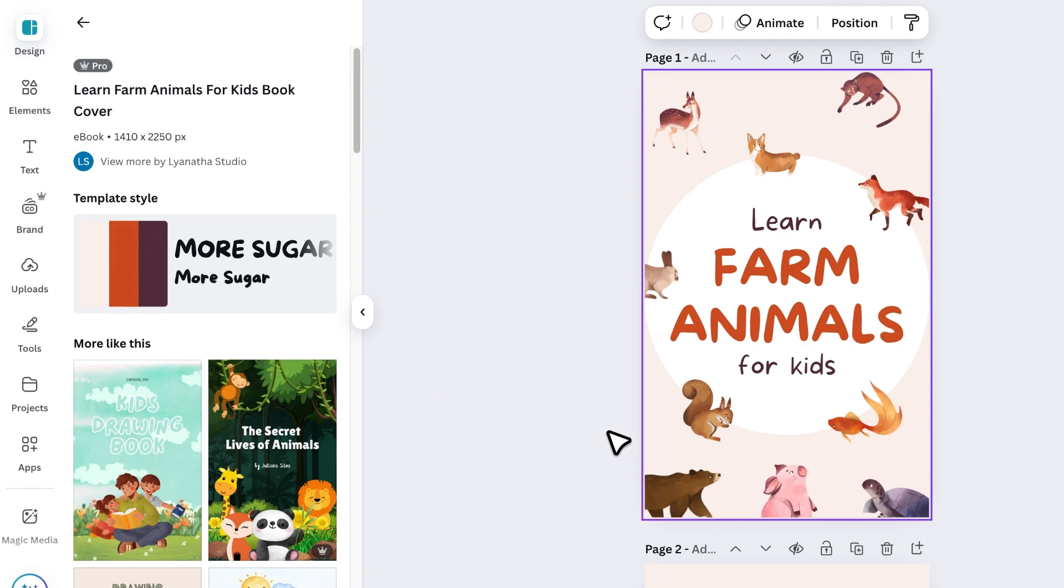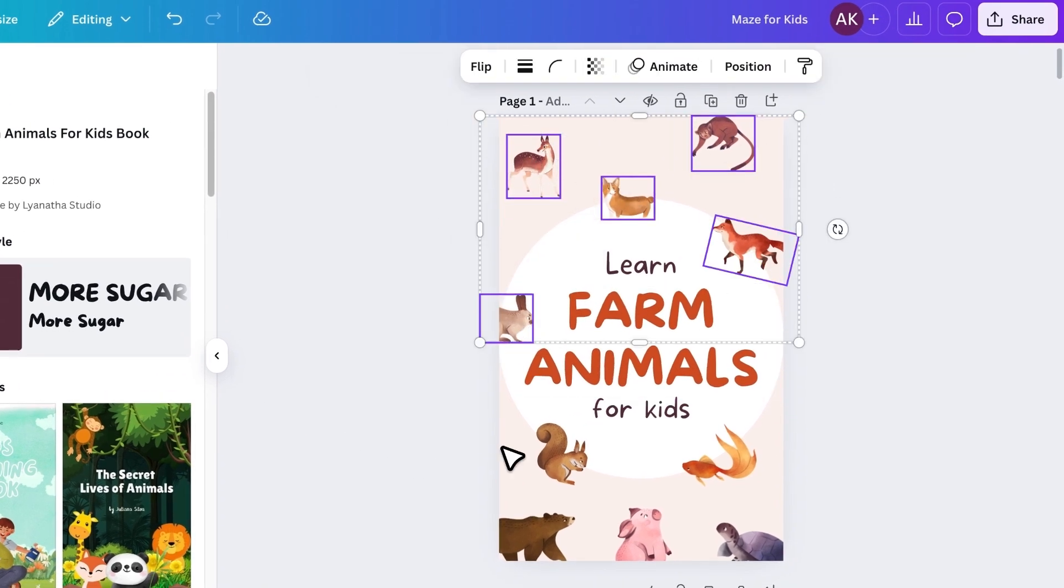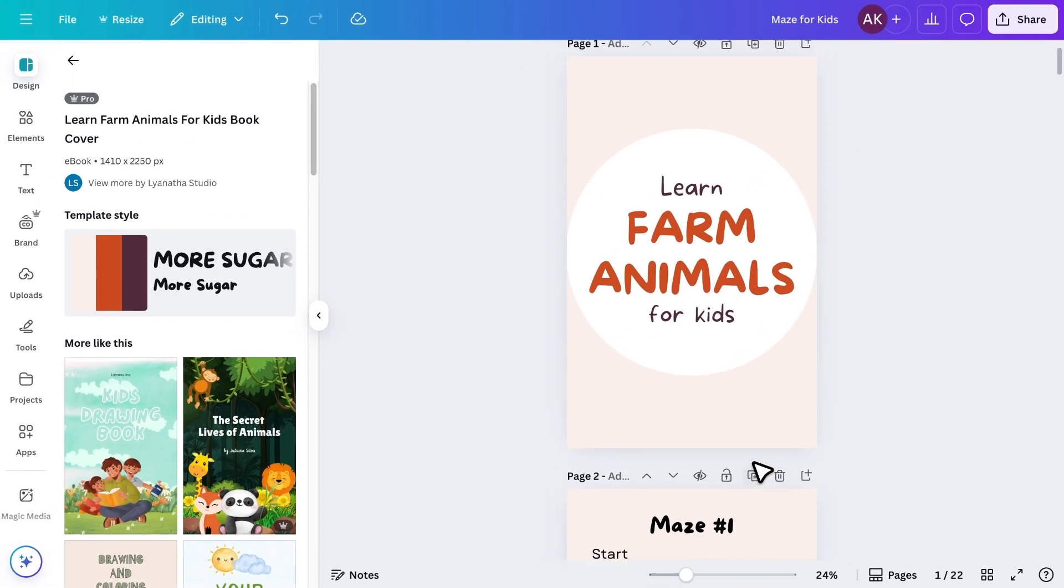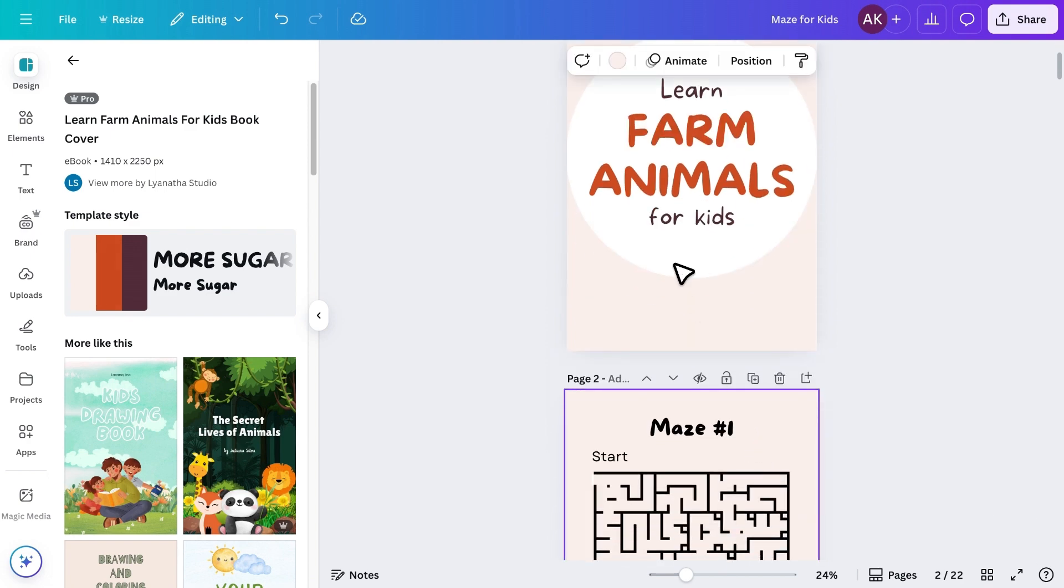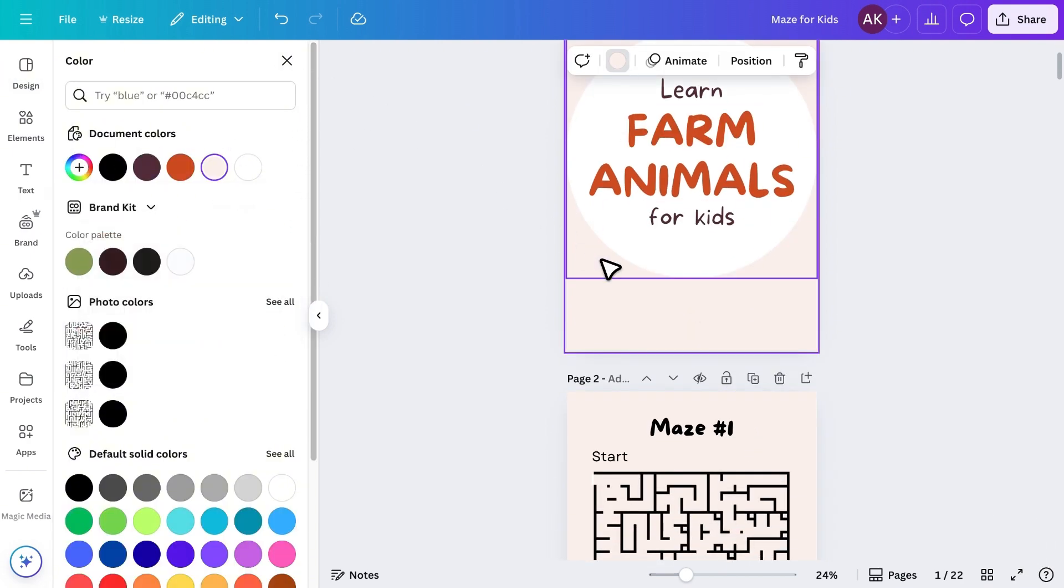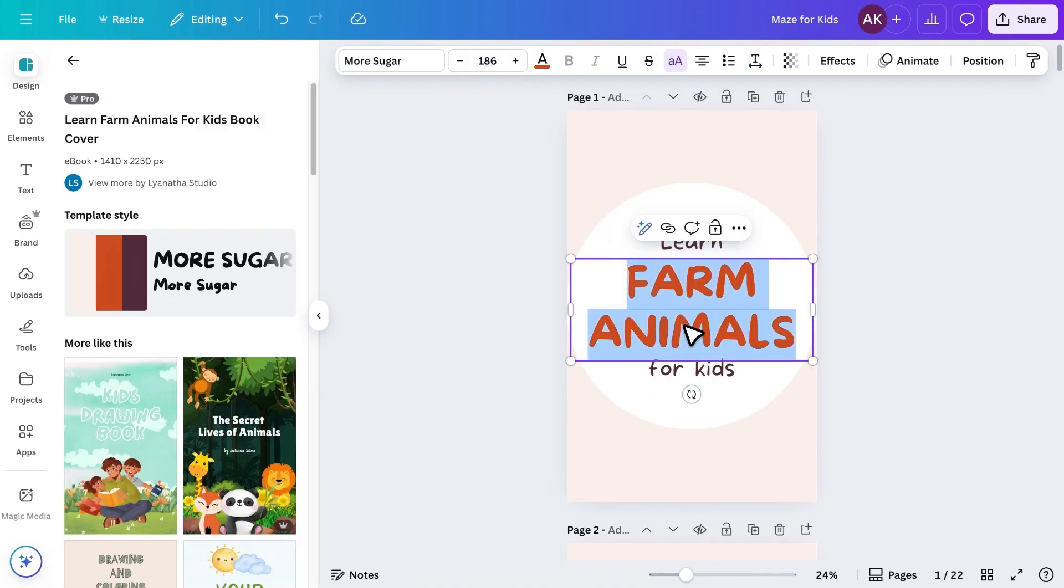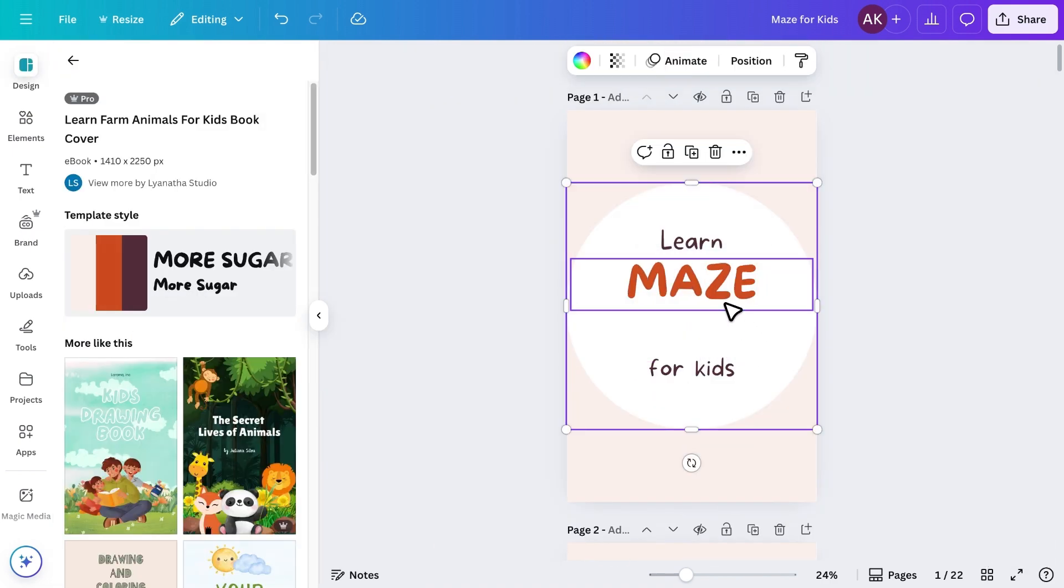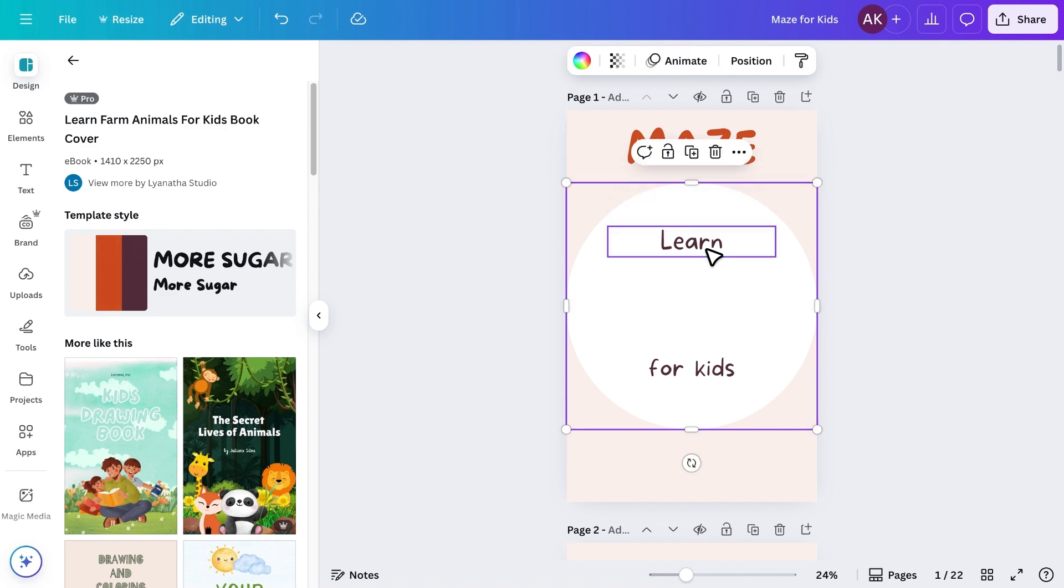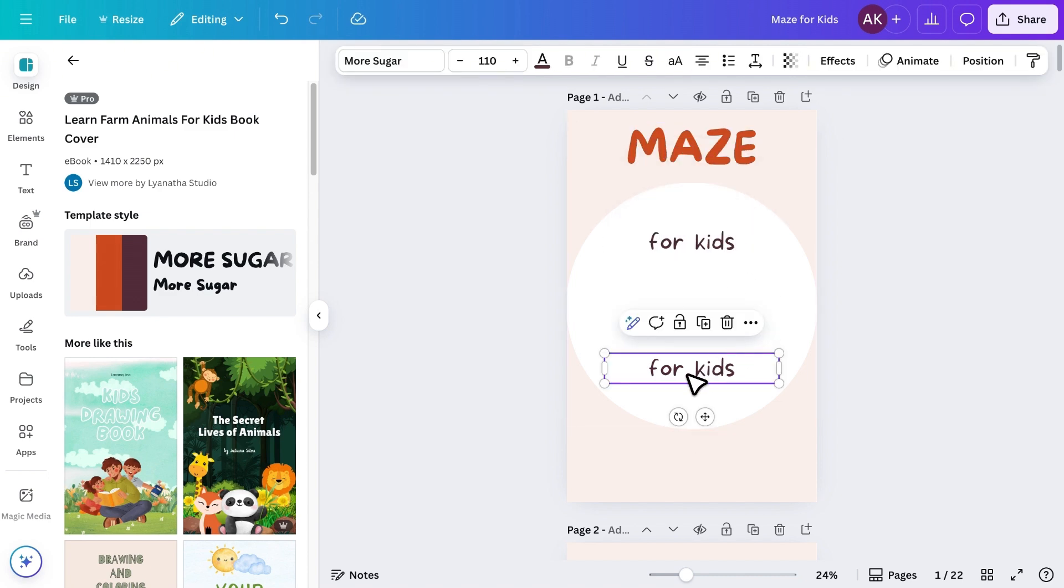I'll remove any unwanted elements, set the same background color as the rest of the book, and change the heading to Maze. I'll move it to the top, change the subheading to For Kids.